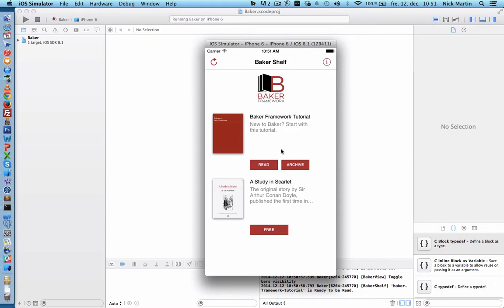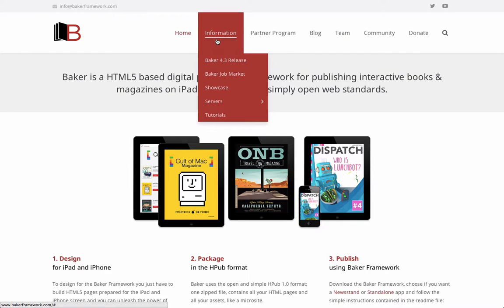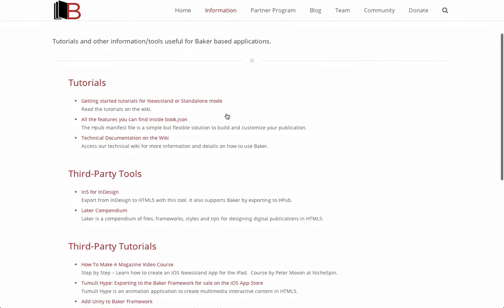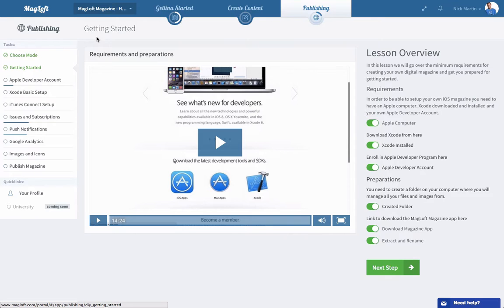So this was an introduction to the Baker Framework, the free iOS digital publication app. Andrew and the team from Baker have done an amazing job, and there are lots of tutorials on the website to get you started. At Magloft we are adding a detailed step-by-step video guide on how you can customize and publish a Baker app — it's free to sign up and watch.